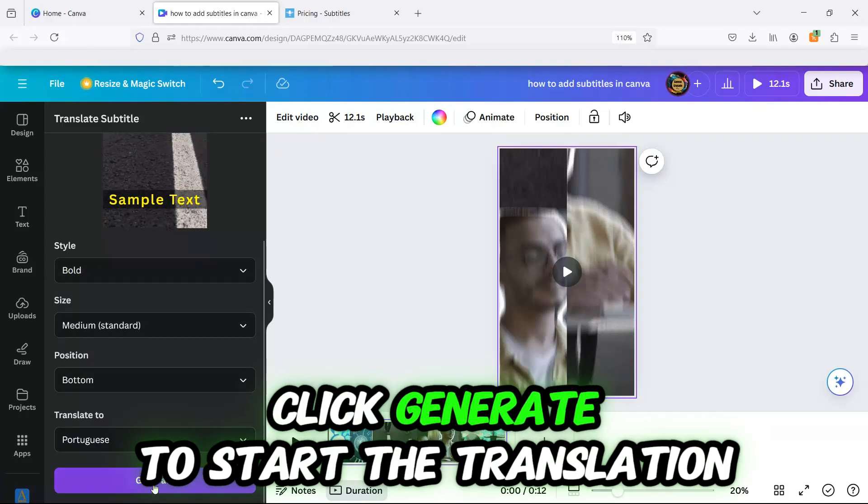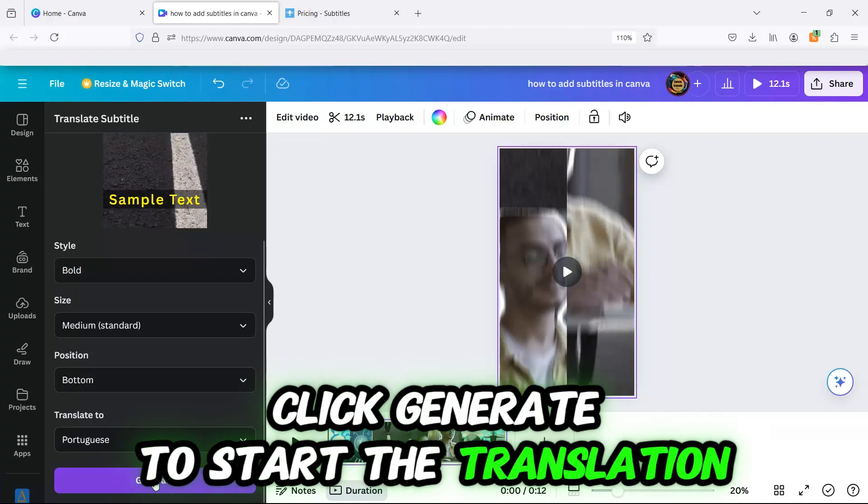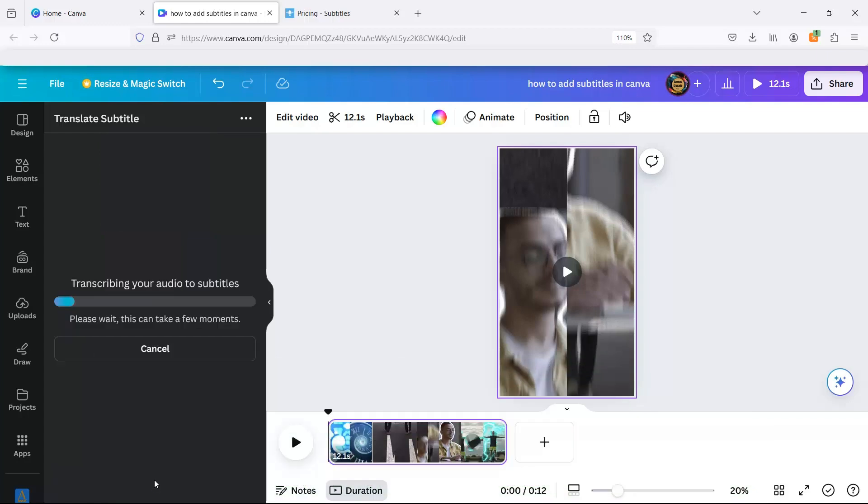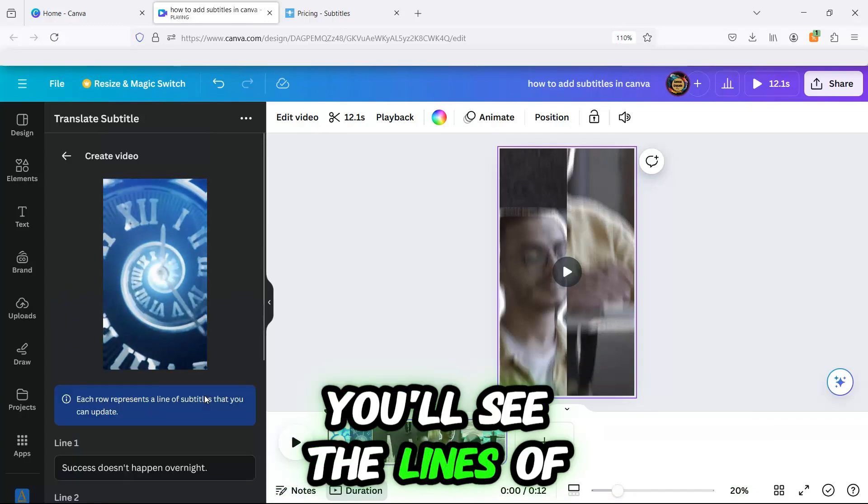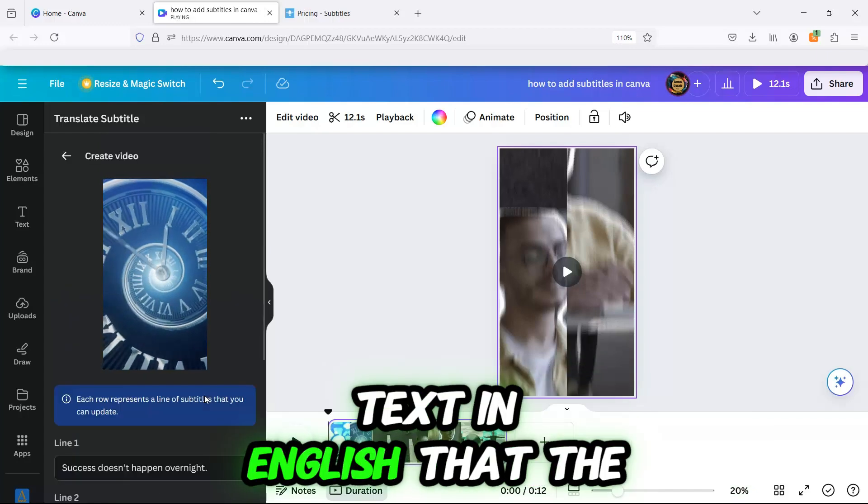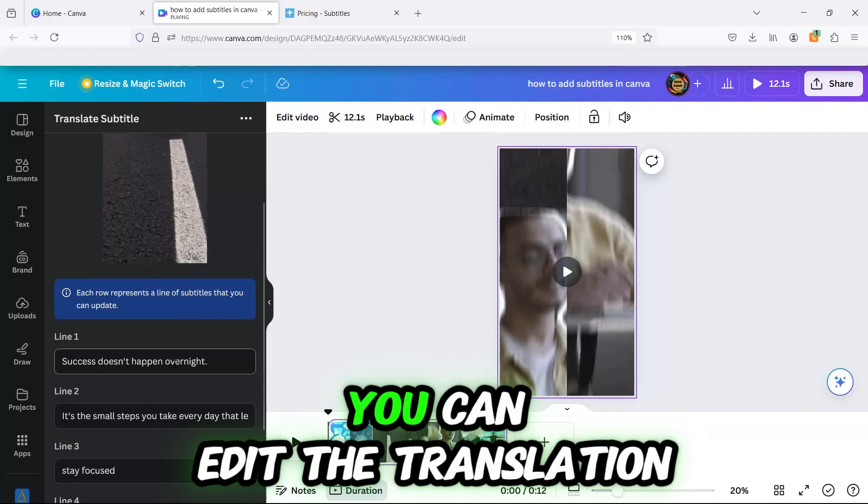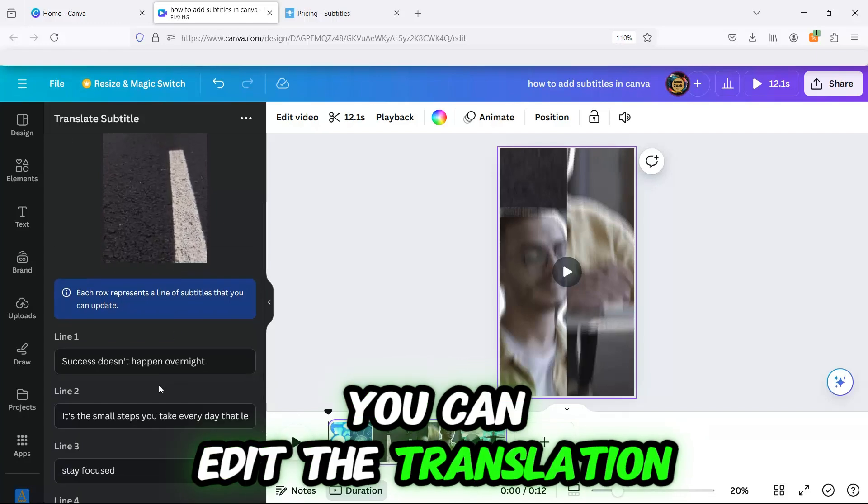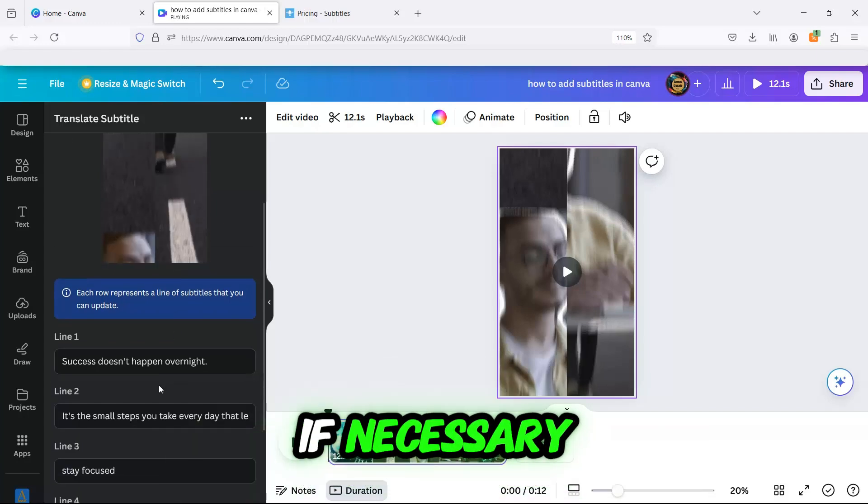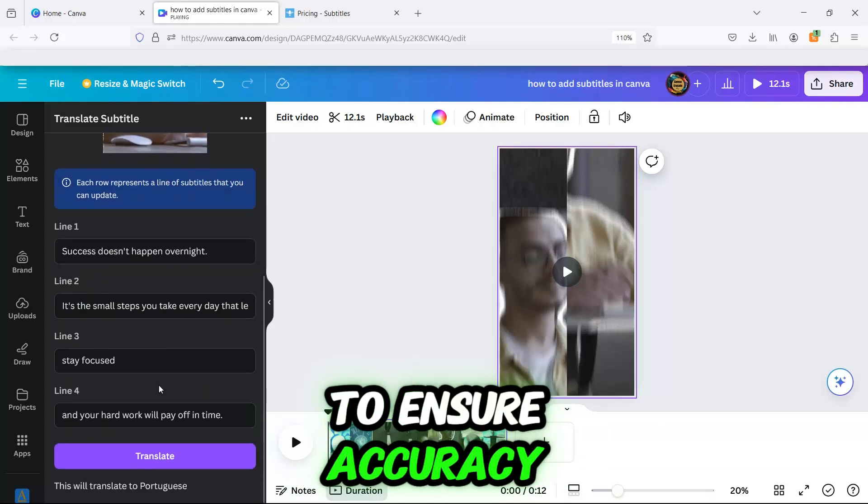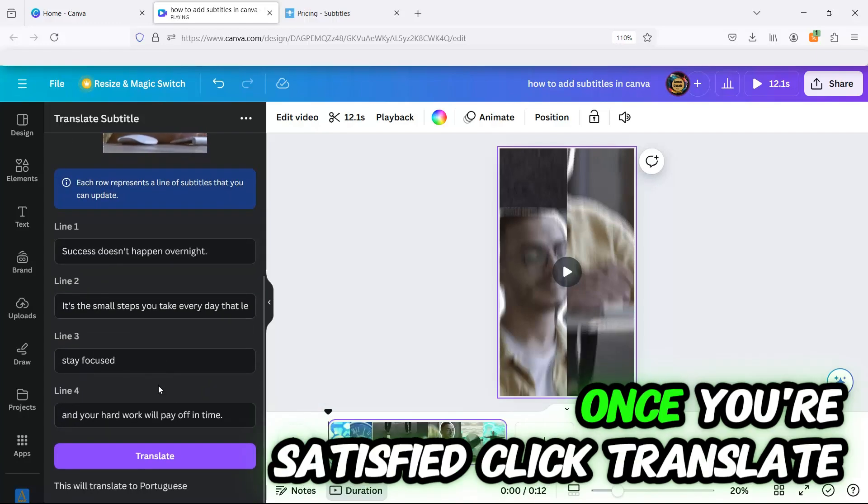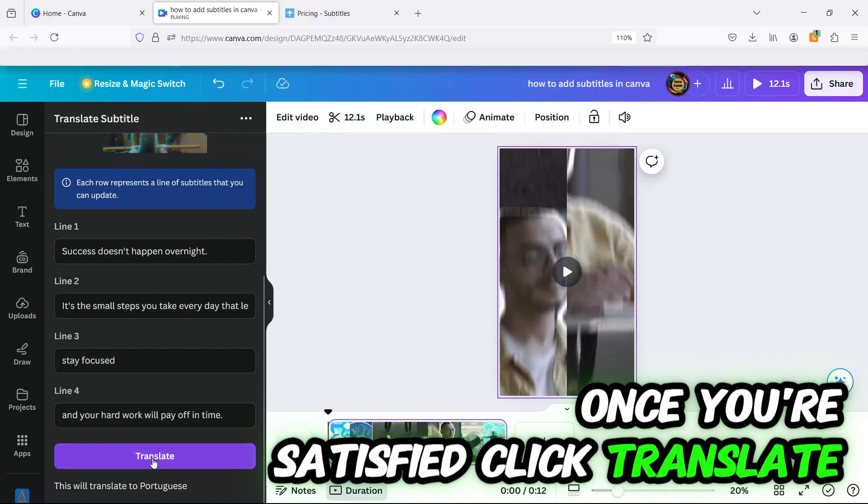Click Generate to start the translation. You'll see the lines of text in English that the app is translating. You can edit the translation if necessary to ensure accuracy. Once you're satisfied, click Translate.